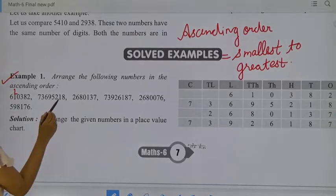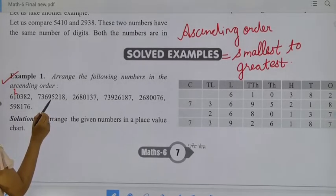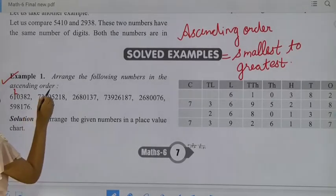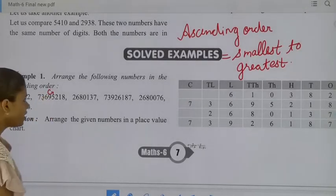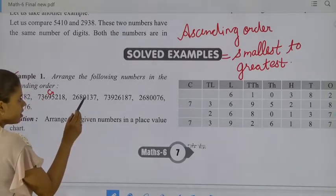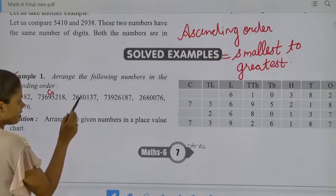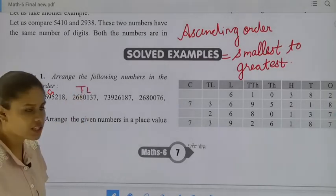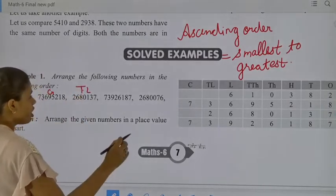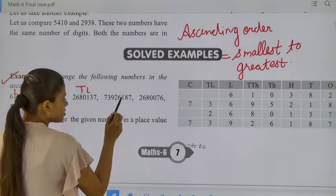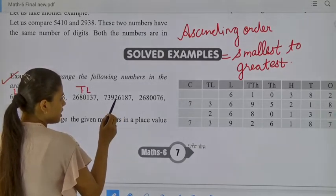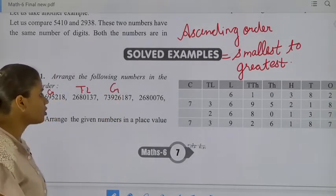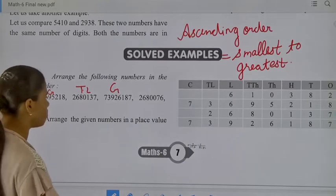Next, checking place values — ones, tens, hundreds, thousands, ten thousands, lakh, ten lakh, and crore. This number is in crore. Next number: ones, tens, hundreds, thousands, ten thousands, lakh, ten lakh — that is 26,80,137. Next number checking place values through crore: that is 7,39,26,187.